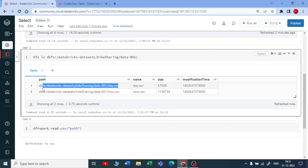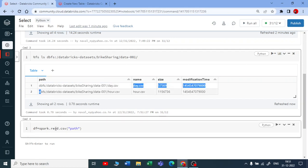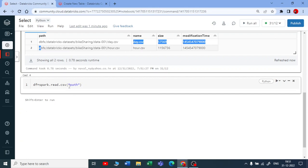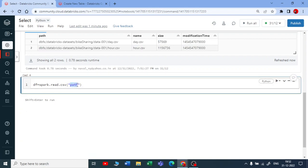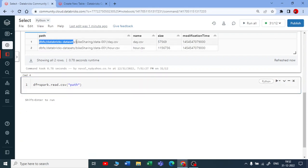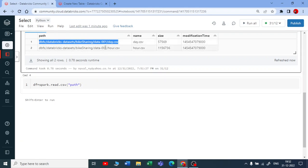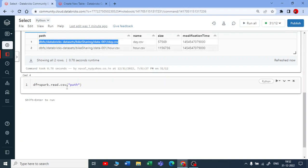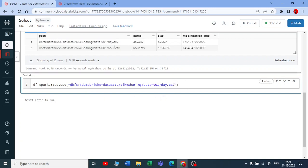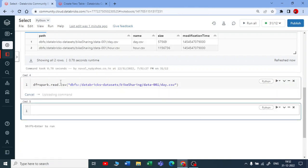I want the path to create a DataFrame from the bike sharing data. I'll use `spark.read.csv()` and specify the path — the path should end with `.csv`, or `.json` for JSON files. Let me paste the path and execute.